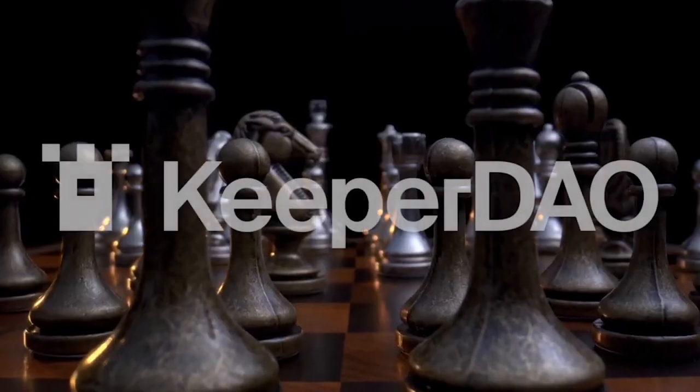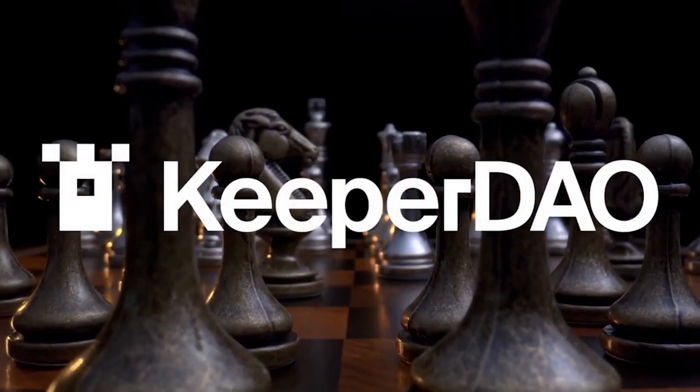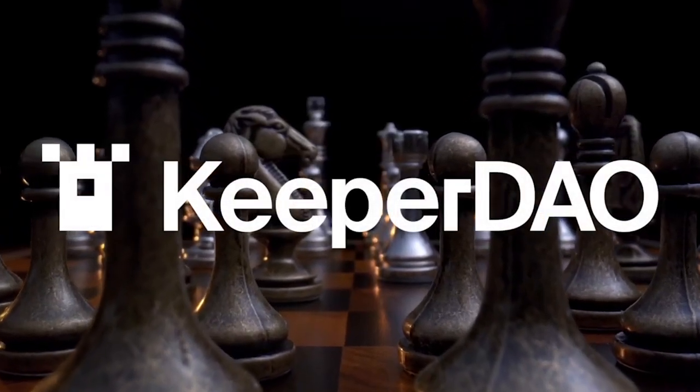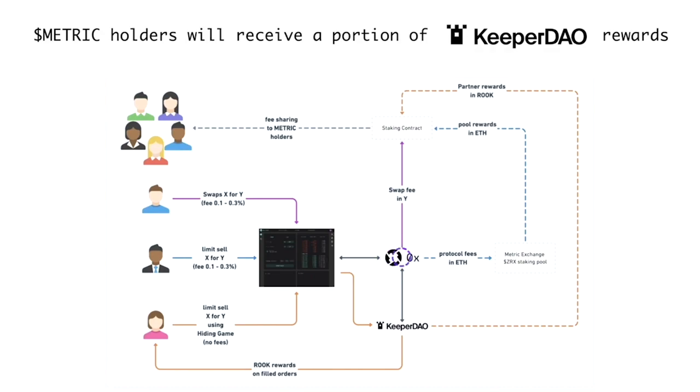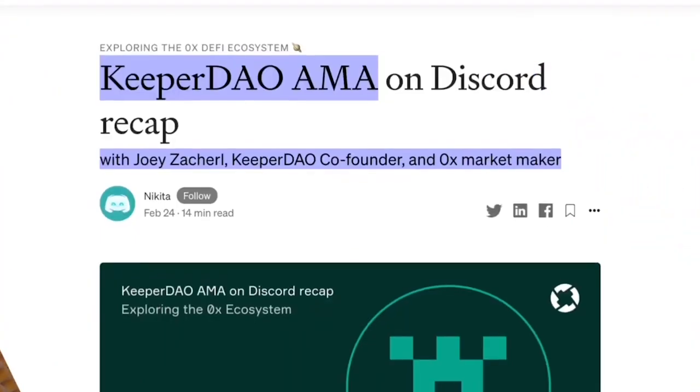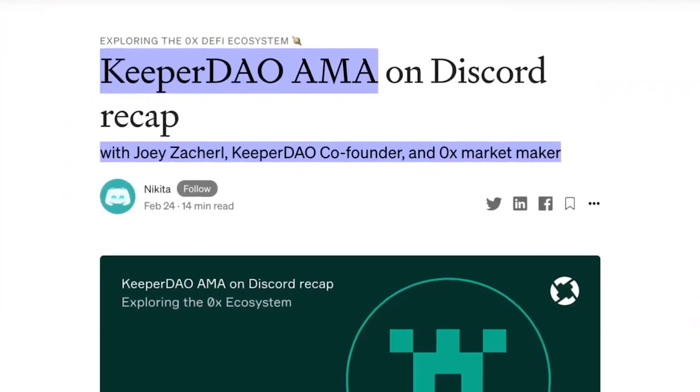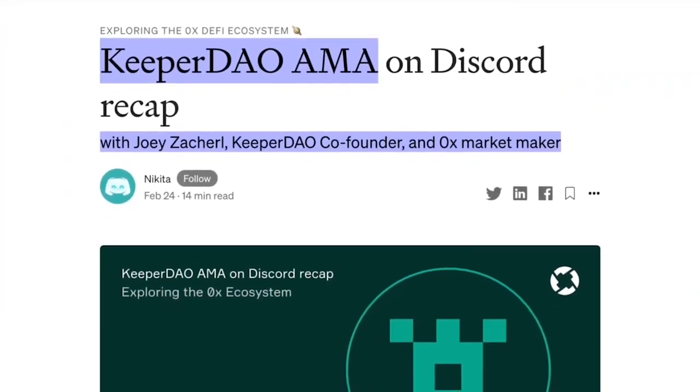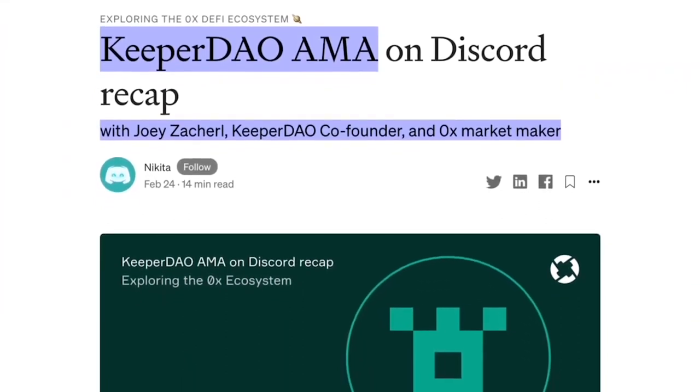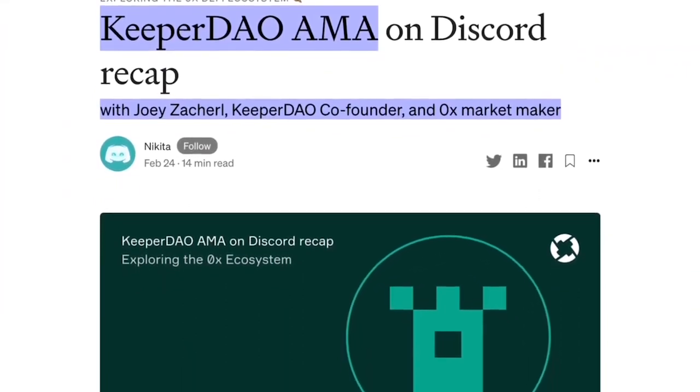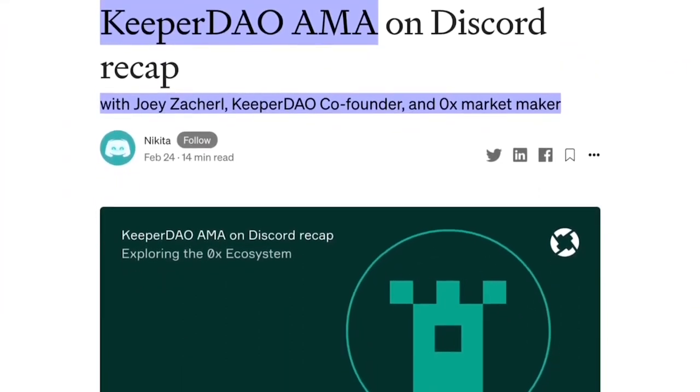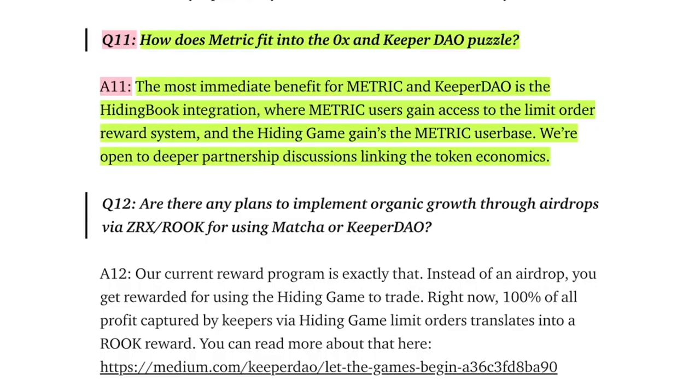How do they do this? Well with Keeper DAO integration. As you can see, holders of Metric will be able to get a percentage of the rewards that the keepers from Keeper DAO are using to arb with. There looks to be some 0x integration too. Keeper DAO co-founder Joey just had an AMA. Joey is also part of Volley Fire, one of the biggest 0x market makers.